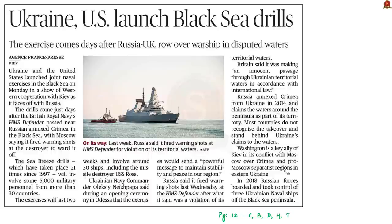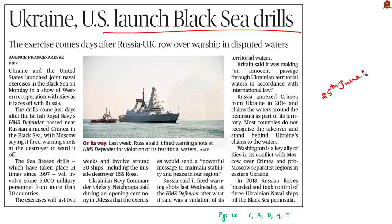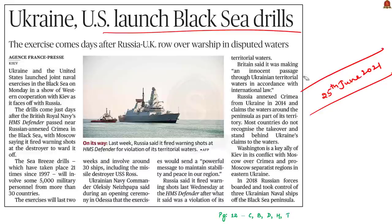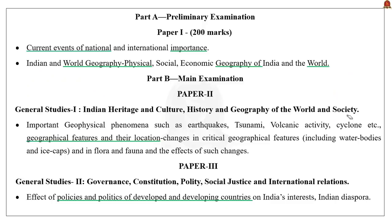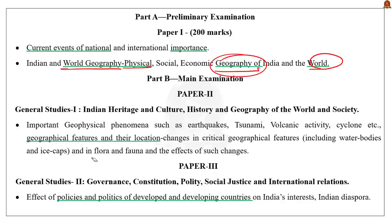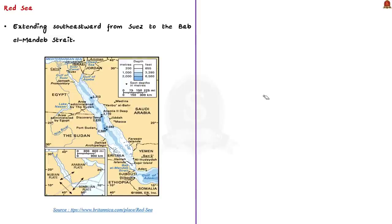Now let us take up this article about Ukraine and the United States launching joint naval exercises in the Black Sea. We recently discussed the Black Sea on June 25th, so interested aspirants can go through that video. Today let us discuss some other important seas in the region, as many prelims map questions come from current affairs. The syllabus for reference is displayed on the screen.